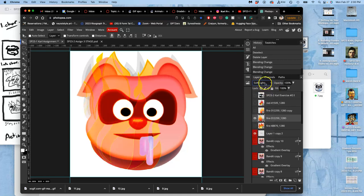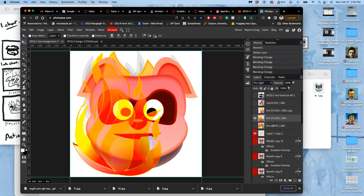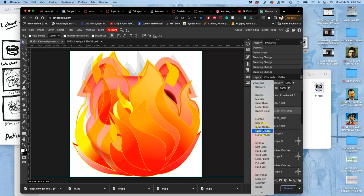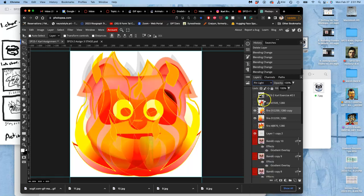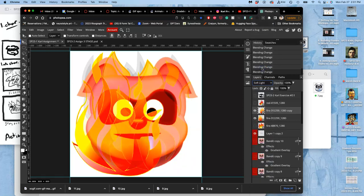Soft light is maybe a little more subtle. Pin light's pretty good. There's one, what about this one? But set this at pin light, it's too similar. Soft light.